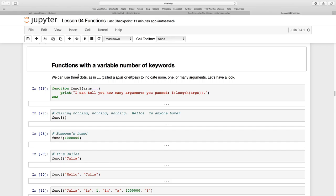Now we can get beyond that by using these three dots. They are called a splat or ellipsis. They might indicate the passing of no arguments, a single argument, or many arguments.